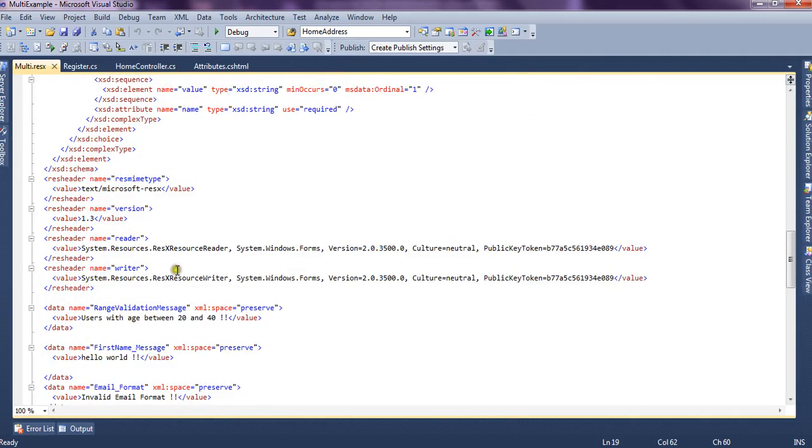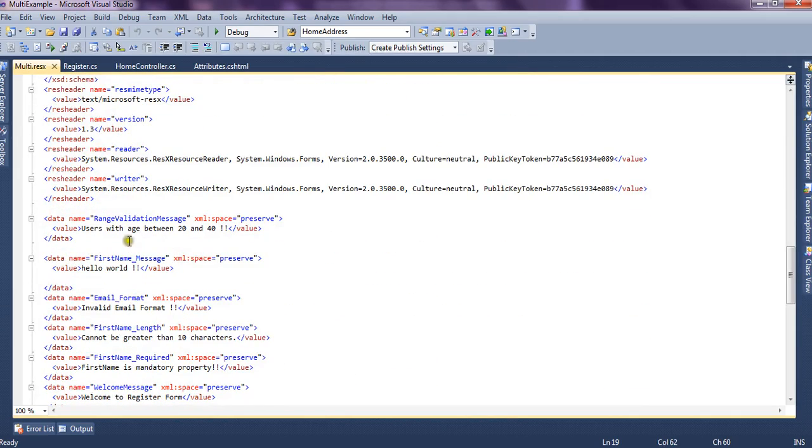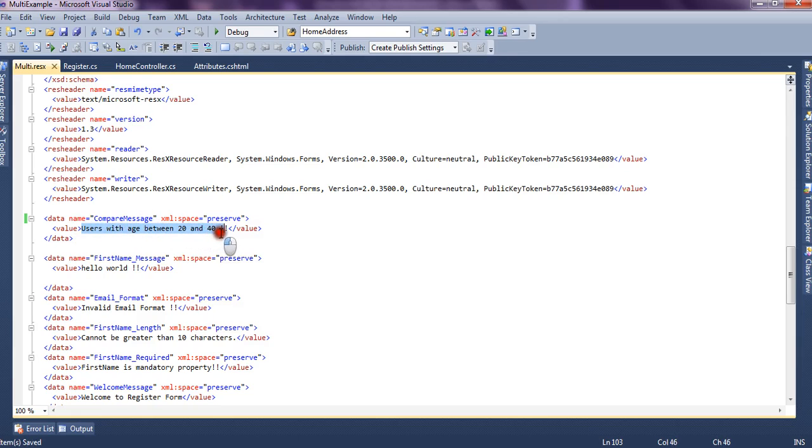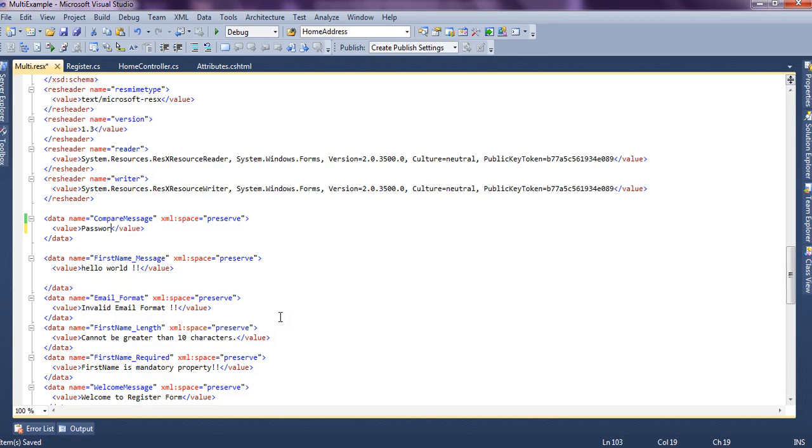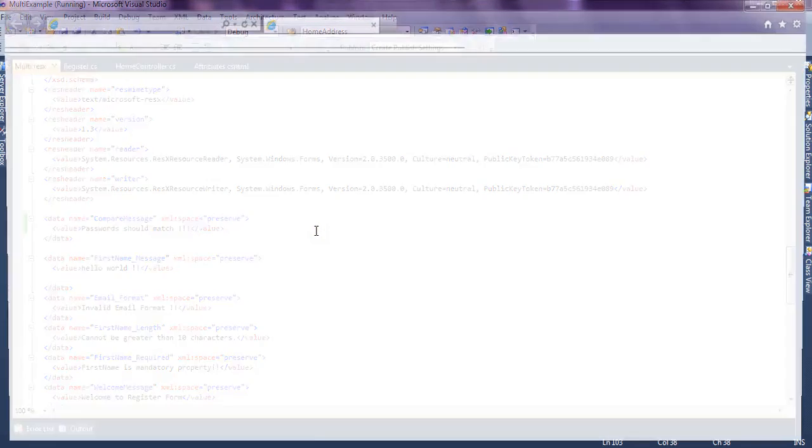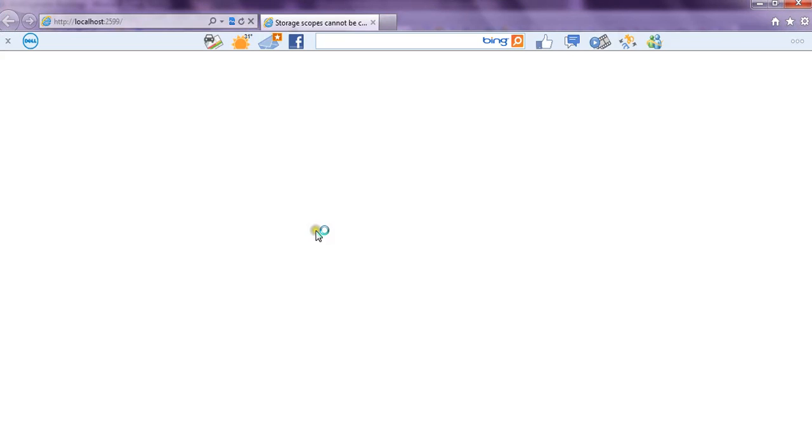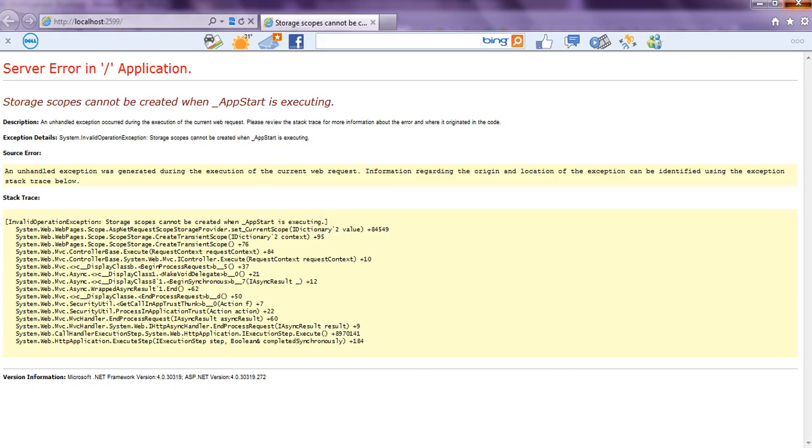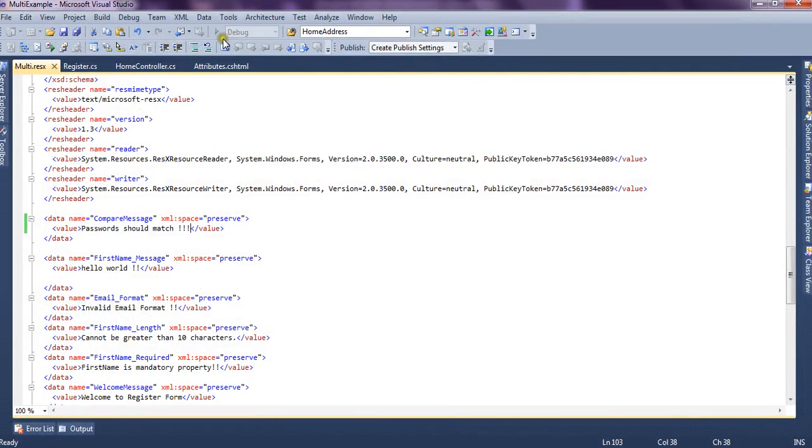And we have many keys already created so we just replace it with compare message and we say passwords should match. We gave totally different message than the previous one so that we could easily identify whether it's working or not whether it's picking it from the resource file or not. We run the application.